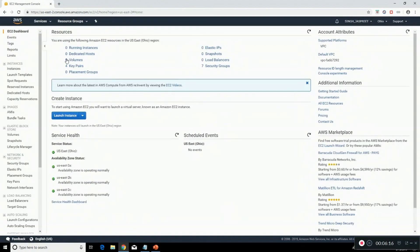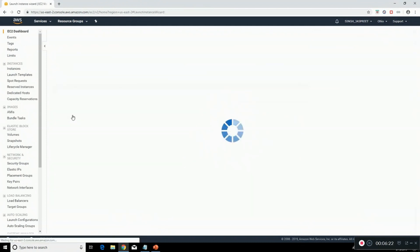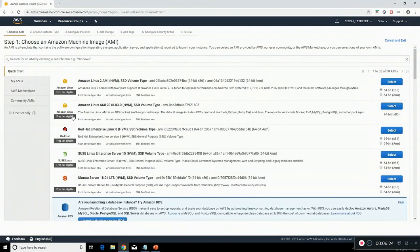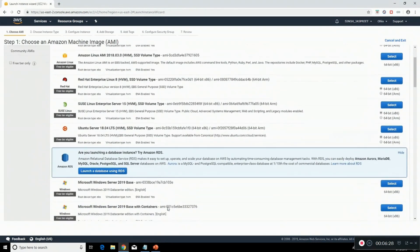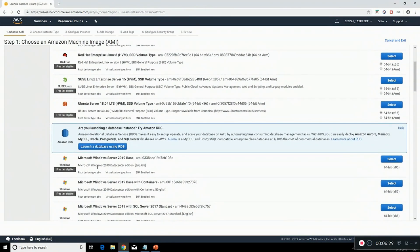To create an instance, click on launch instance. For this you can choose from Linux, you have options and even for Windows. I'll be going for Windows.